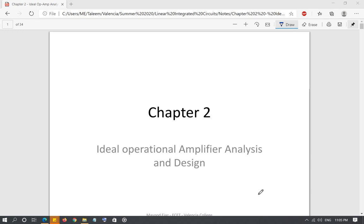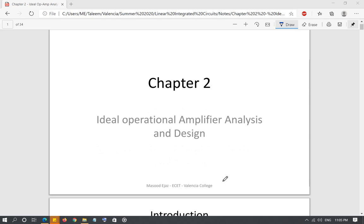Chapter 2 of Linear Integrated Circuits: Ideal Operational Amplifier Analysis and Design. In this chapter we are going to look at the operational amplifier from an idealistic point of view — that is, how a linear operational amplifier works in an ideal situation. As you will see in chapters 3 and 4, these ideal situations are actually pretty practical, and under most circumstances when we analyze an operational amplifier we consider the ideal situation.